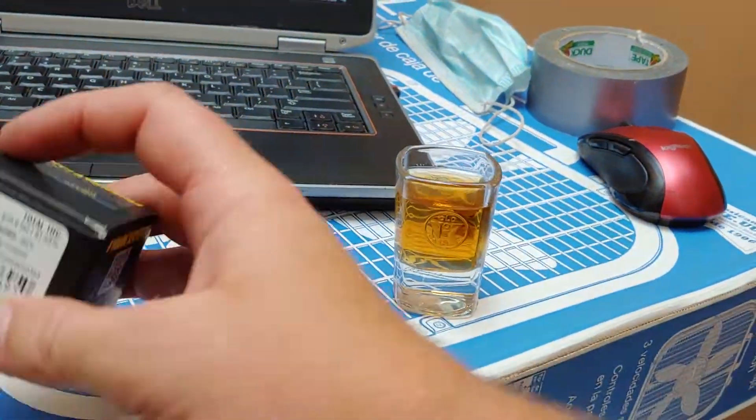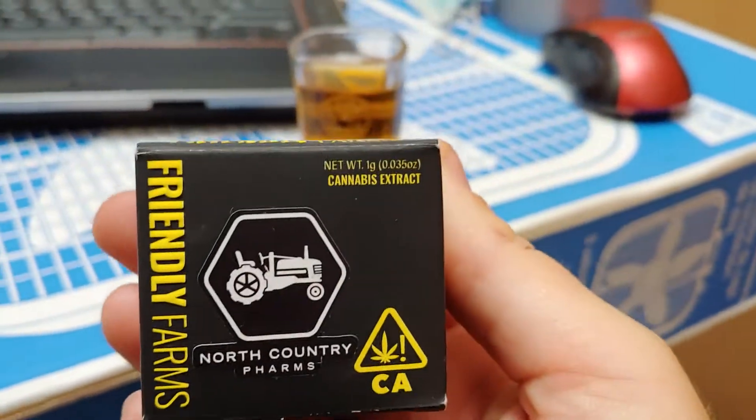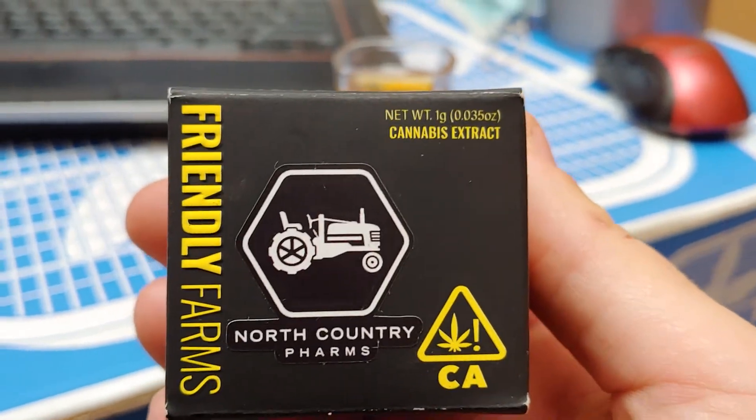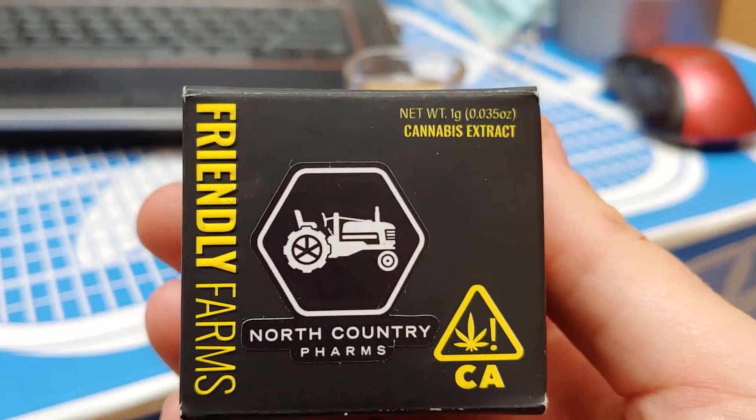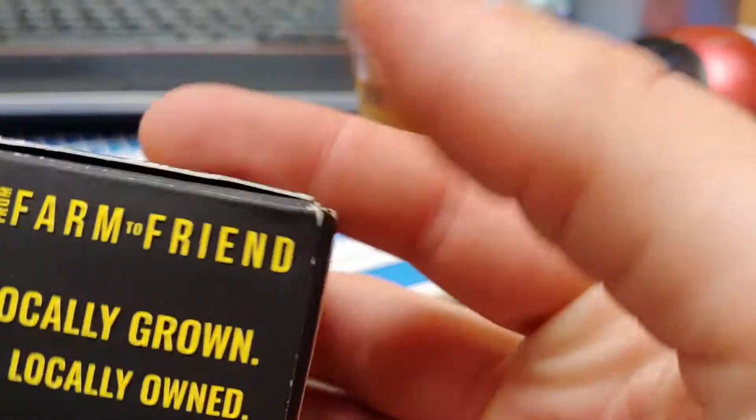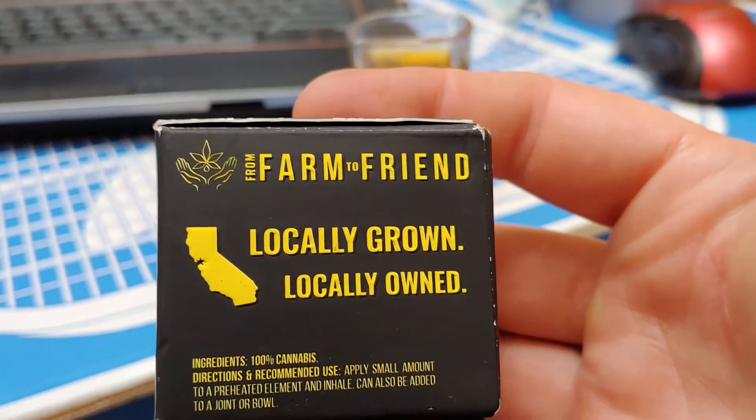Smokin' on Friendly Farms. This is some good fucking shit too, and locally grown, locally owned.